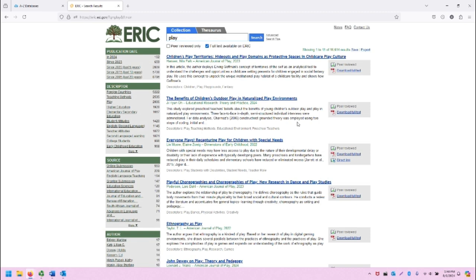Similar to other databases, the search results take up the majority of the center and right side of the screen, and the filters take up the left side of the screen.